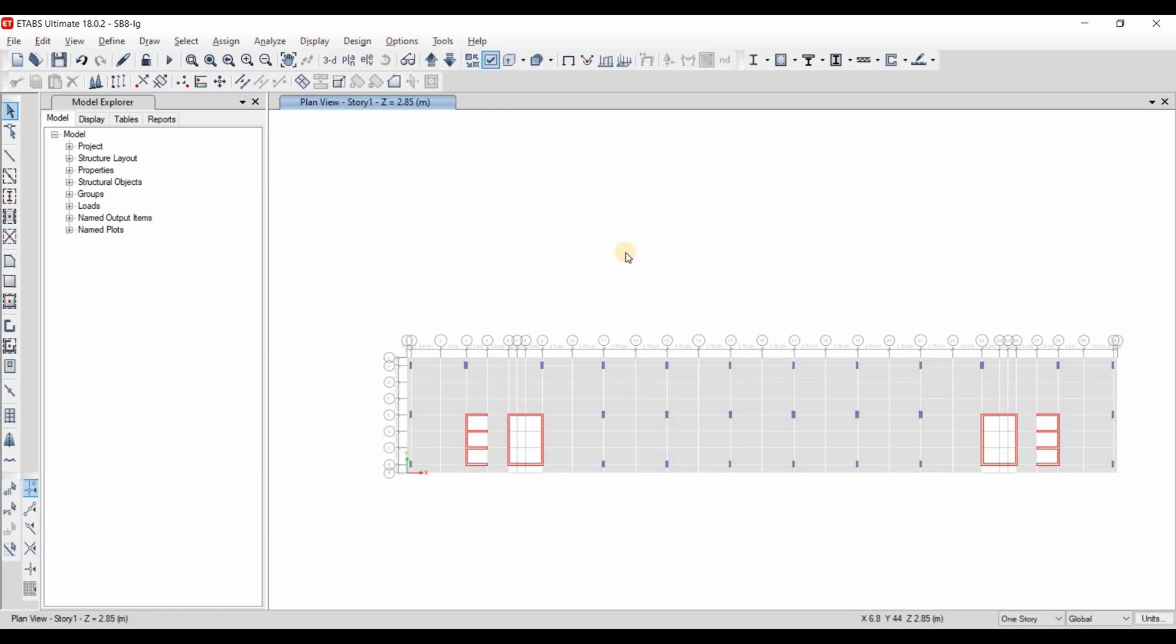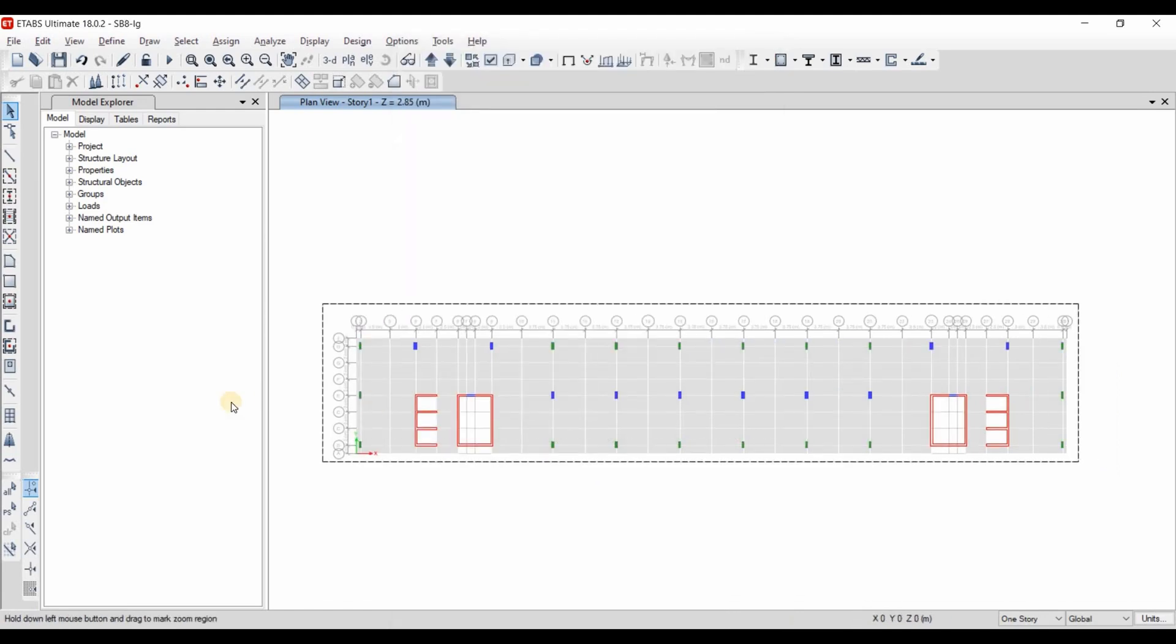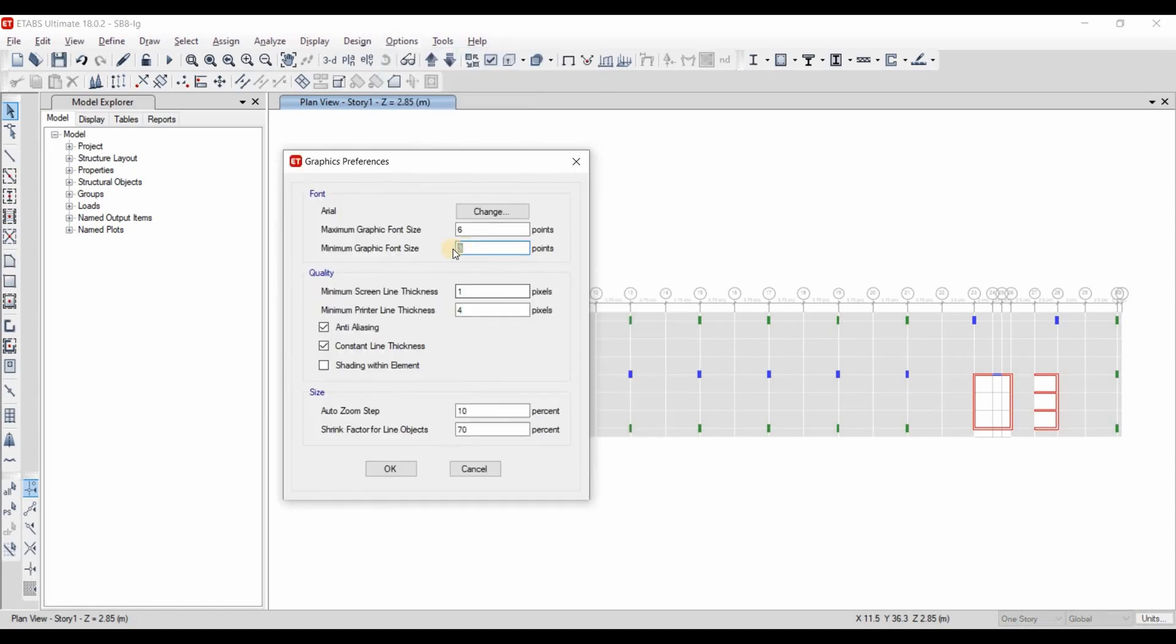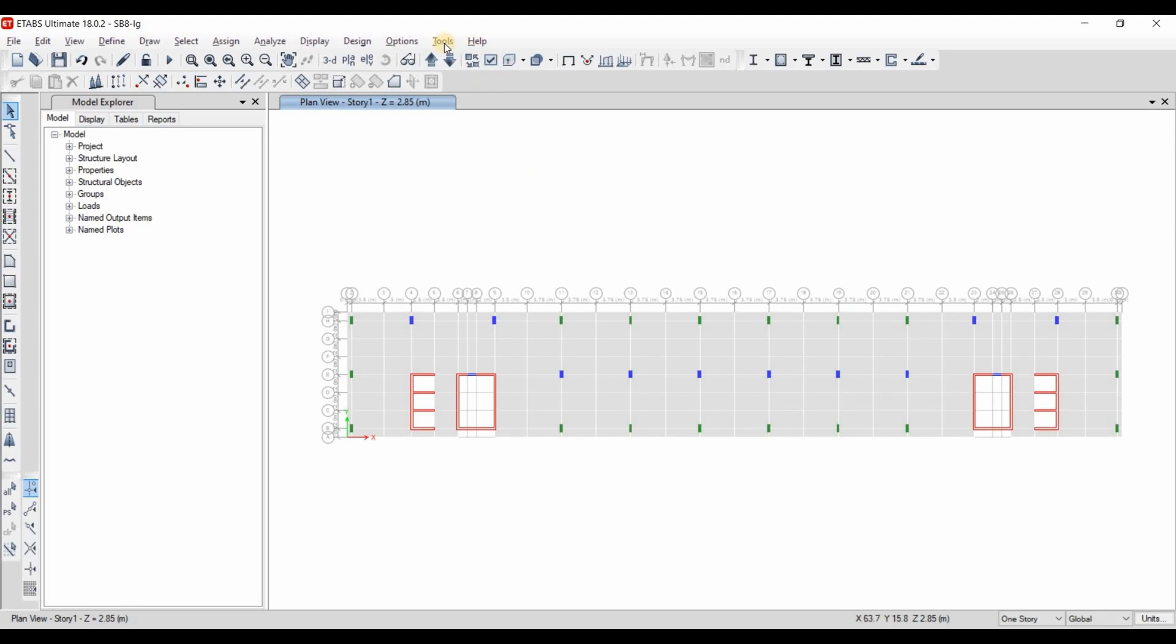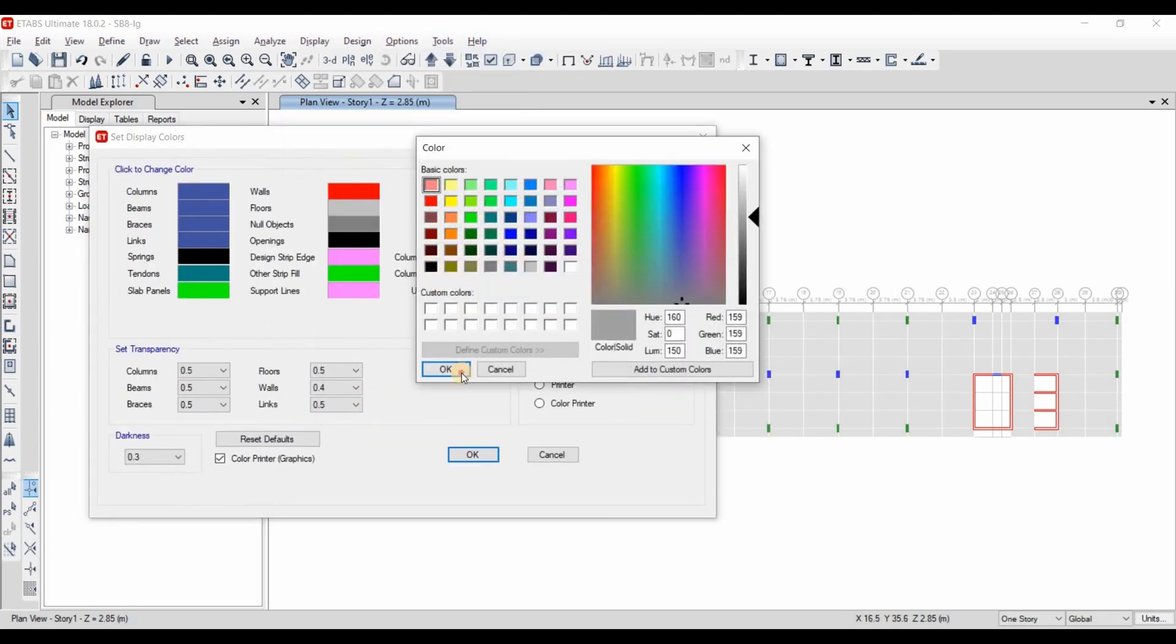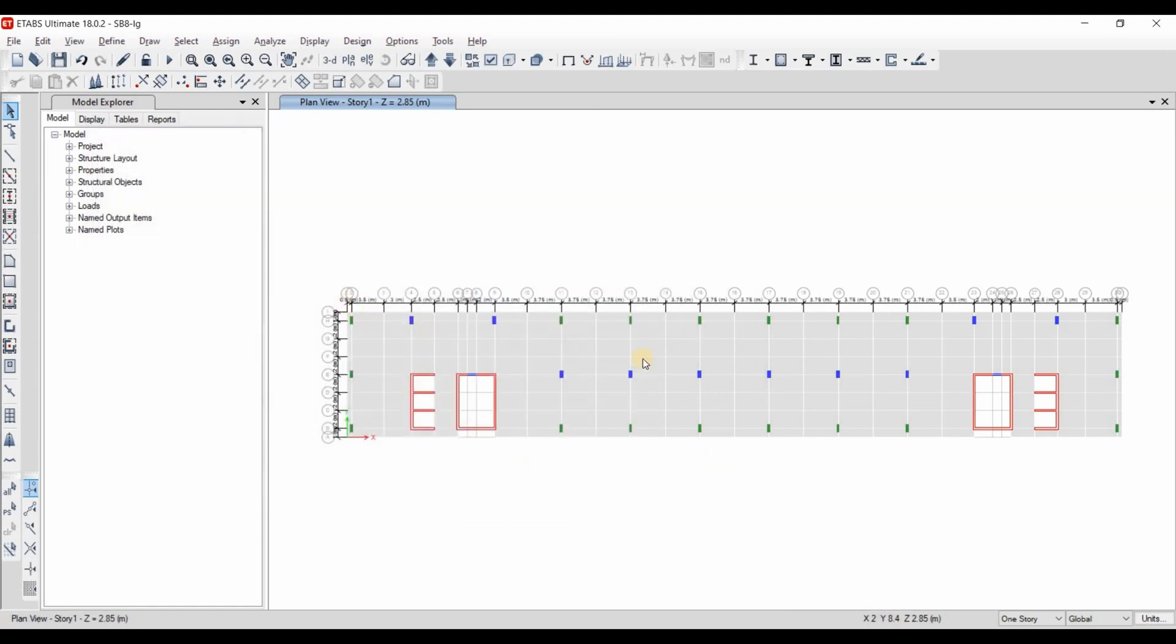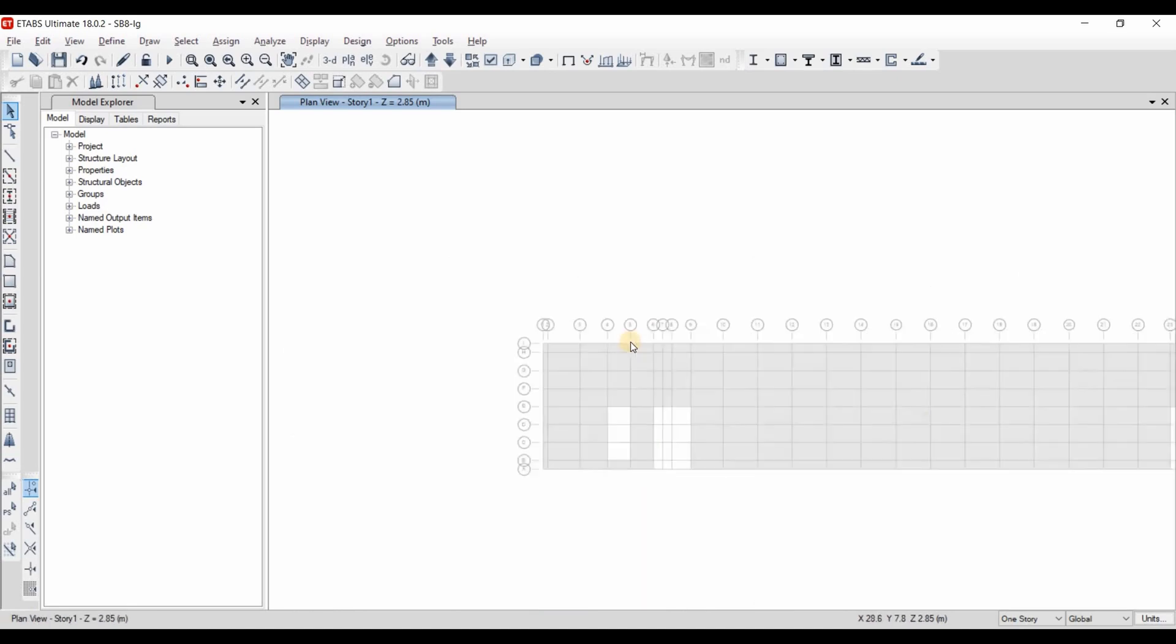Also to make things more easier, let's display the colors based on the section property. Also, we can change the graphics by changing the text height for example to 4. This will increase the text of the dimensions. Also, we can display different colors of dimensions, for example, let's select the black. Now it's more obvious to us the dimensions of this floor plan.